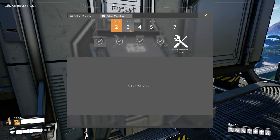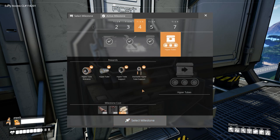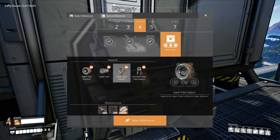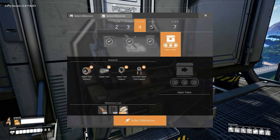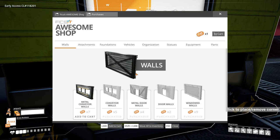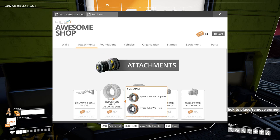So unlocking the hyper tube is pretty straightforward. The hyper tubes are in tier 4 under the node hyper tubes. There you get all the basics: the entrance, the hyper tube itself, the basic pillars and stackable pillars. In addition to that, in the awesome shop under attachments you find the hyper tube wall mounts and hyper tube wall holes as well. With that you have everything for hyper tubes to start building your network.